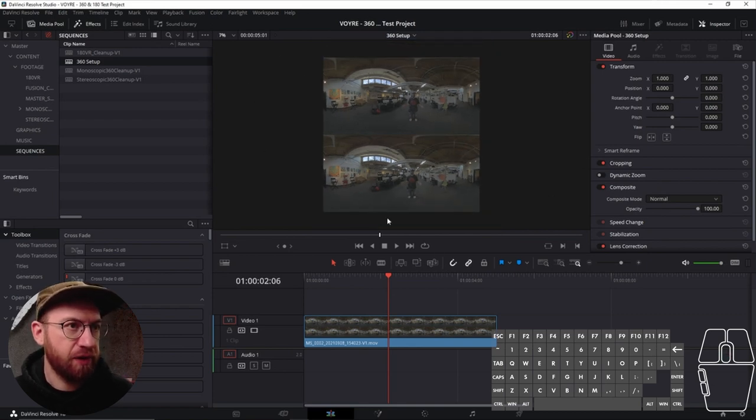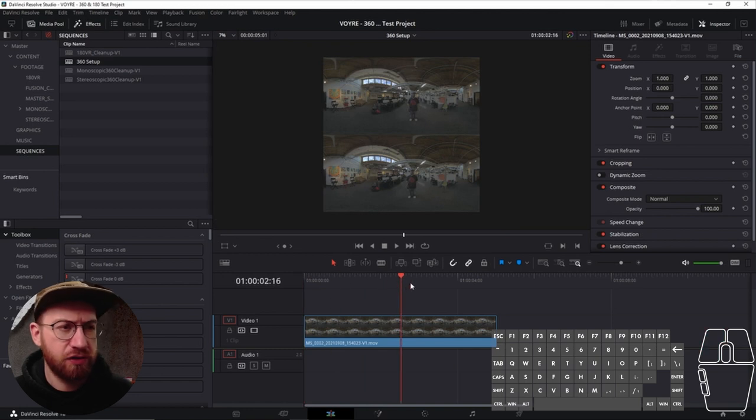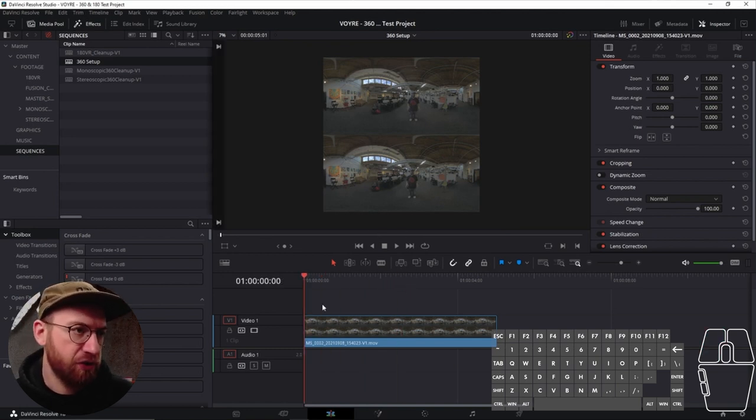You know, we don't want any black there. So, and you can kind of do this with any piece of footage.